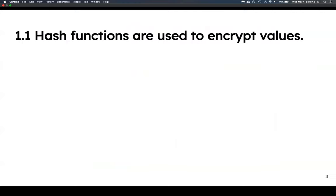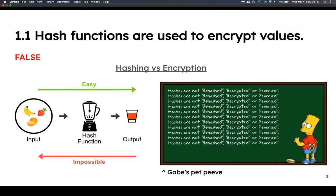Okay, first question: hash functions are used to encrypt values — true or false? It's false. Remember, hash functions are only one way. Think of the fruit-in-a-blender analogy: you throw fruit into the hash function, it blends it up, outputs the smoothie, and you cannot go back.